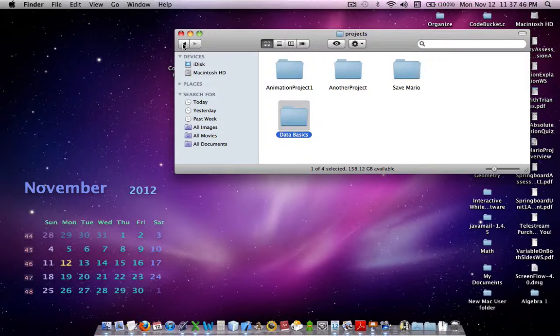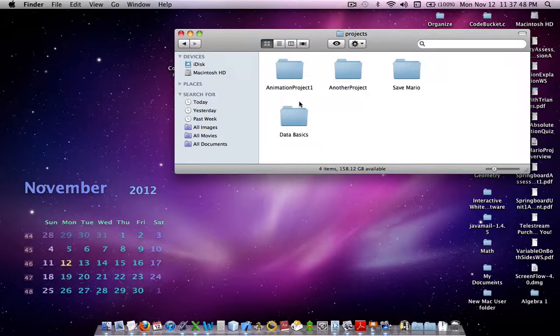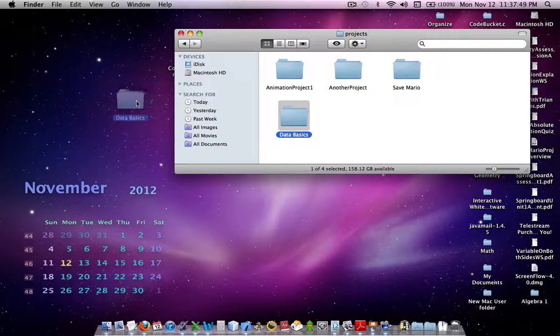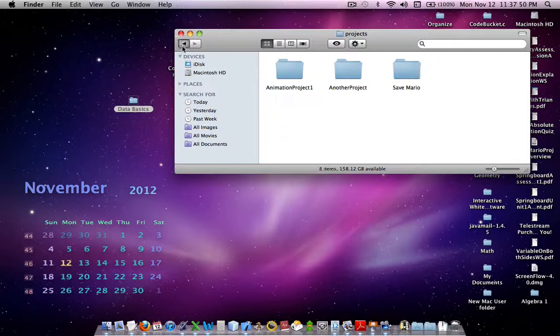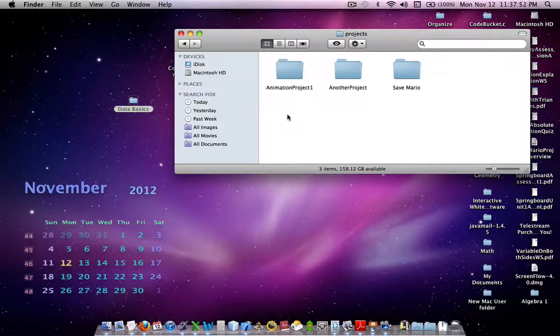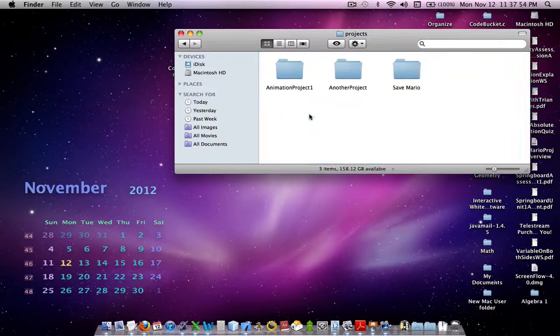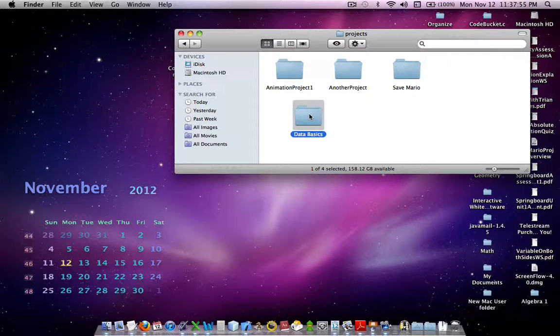Boom. Well, that was a little odd. You don't really need to do all that. You can open up Projects, and you can drop it in like this. Boom.